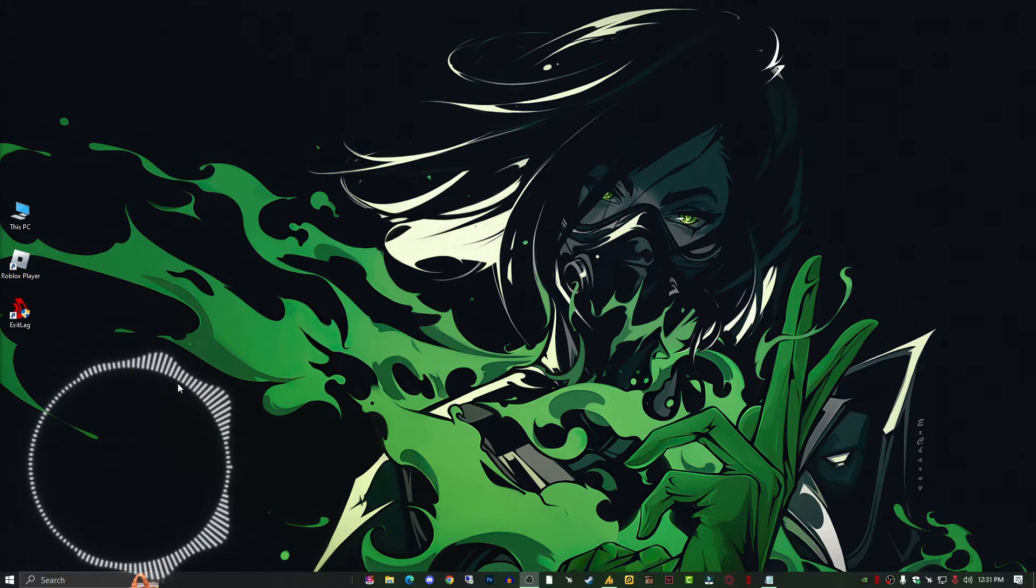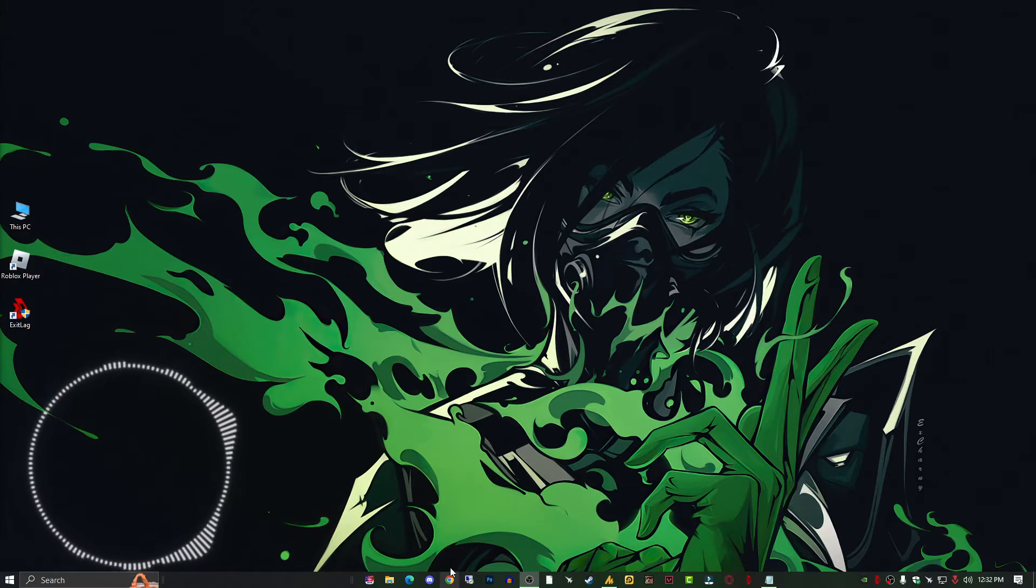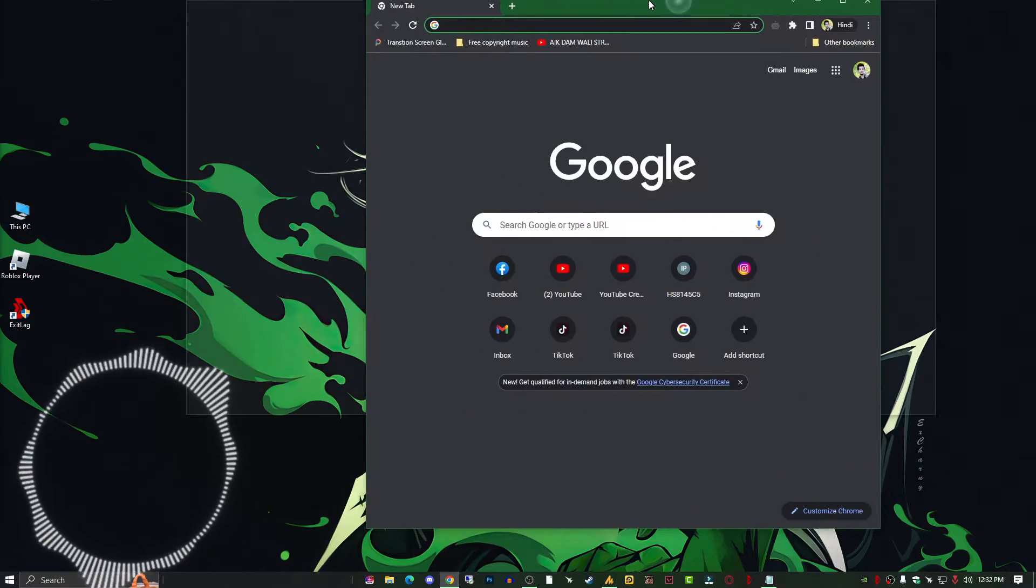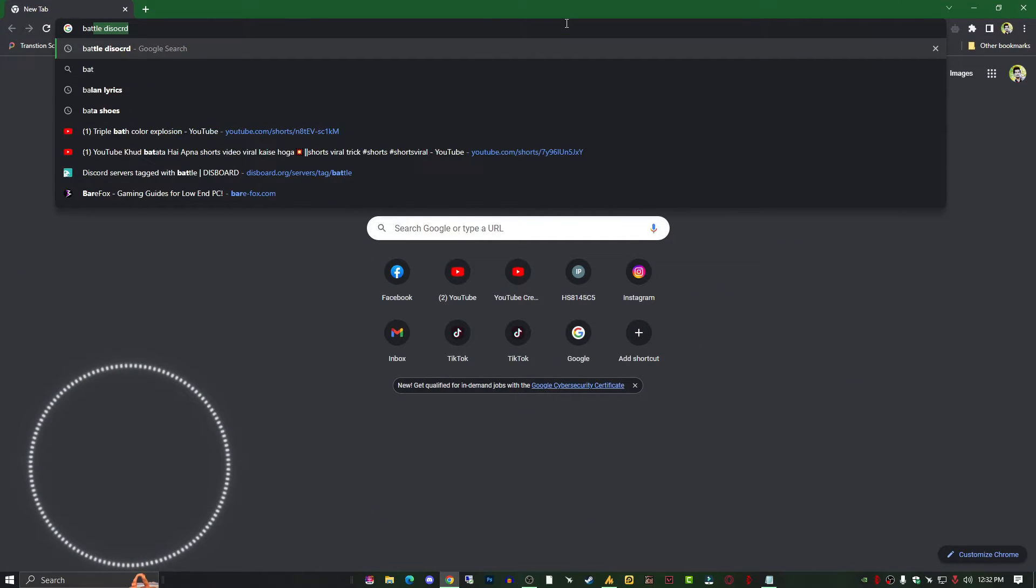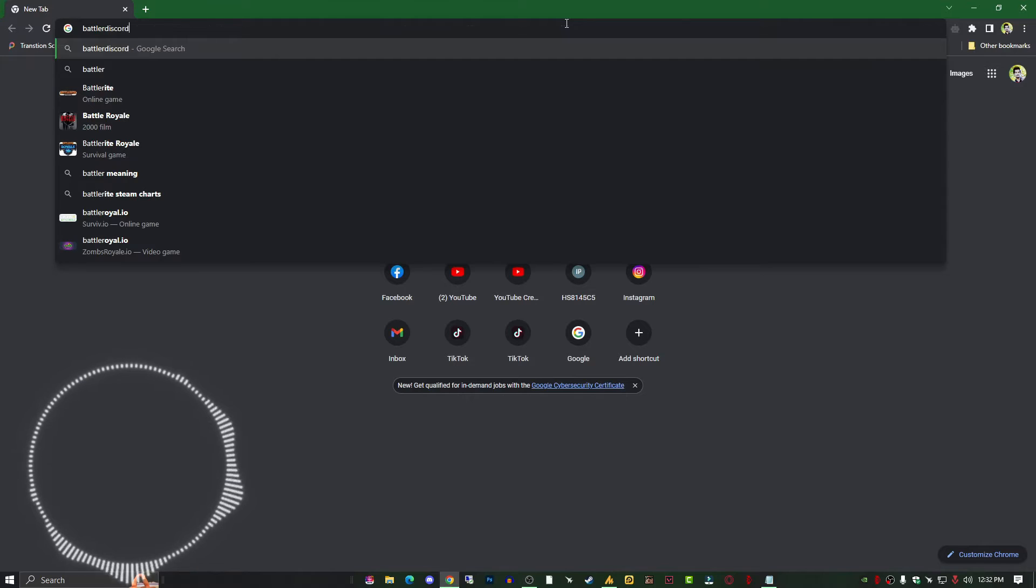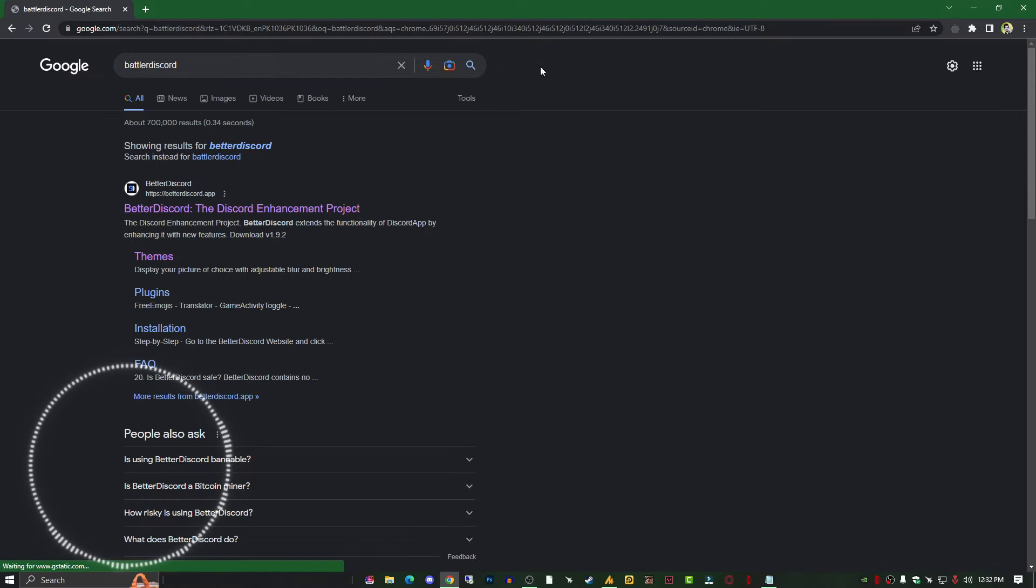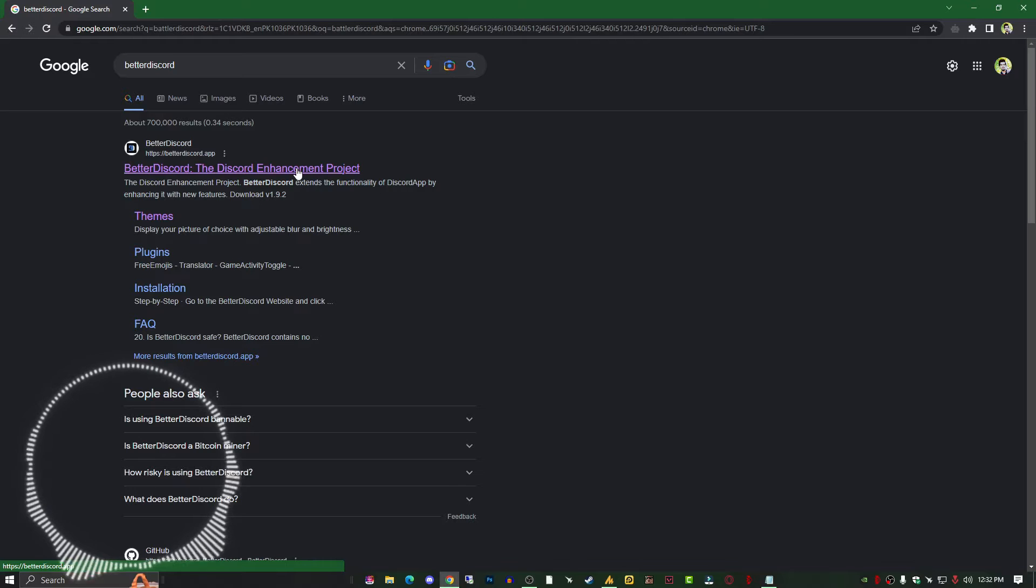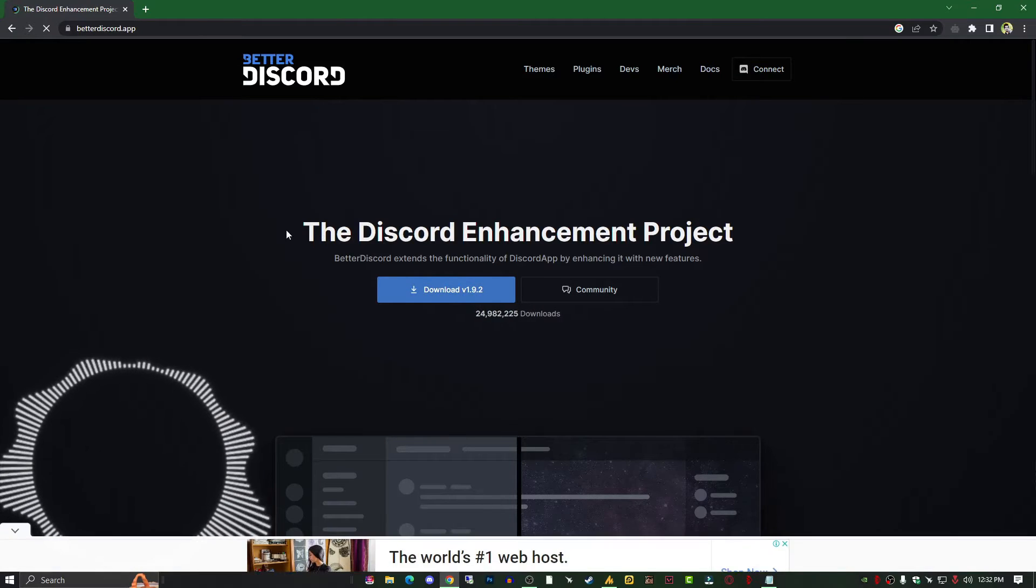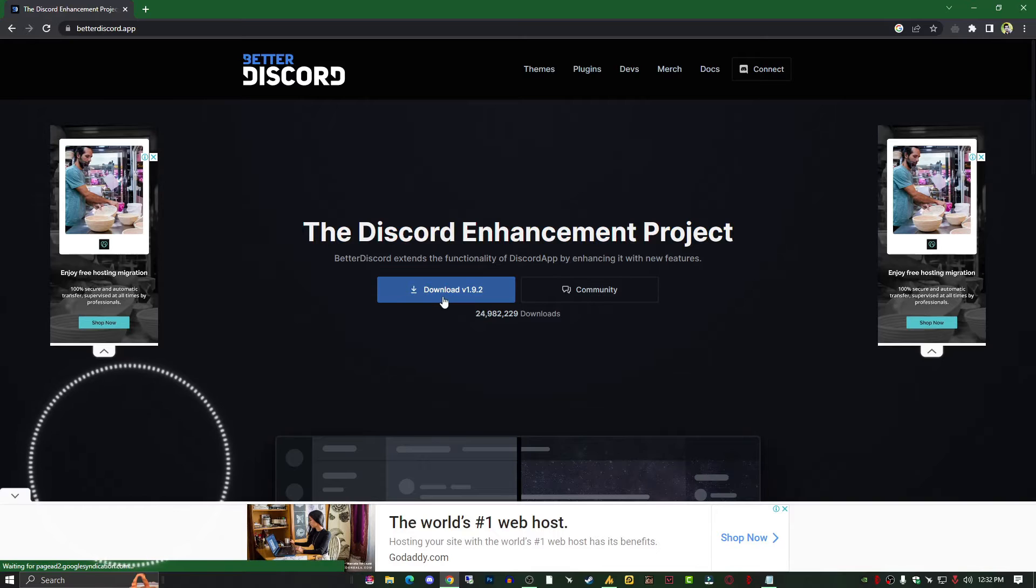Click on any browser and type 'BetterDiscord' and hit enter. You'll get betterdiscord.app - open the website. You'll see the download button, just download this. I've already downloaded it.